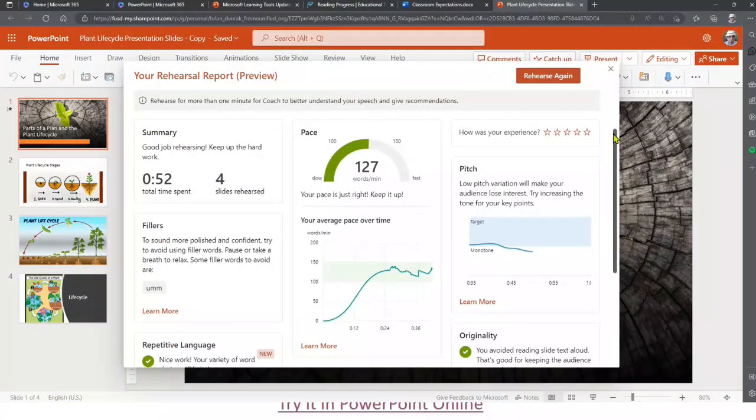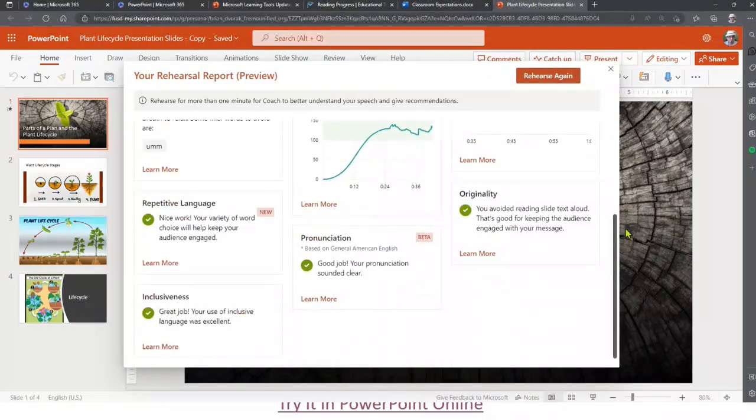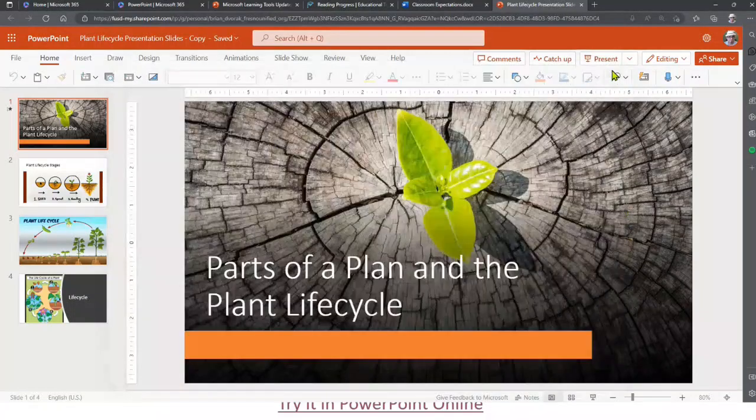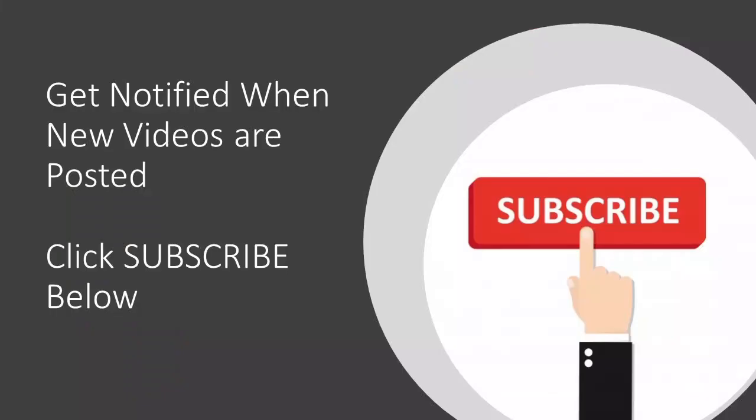Alright, so that is Speaker Coach, now available in PowerPoint Online. Awesome.